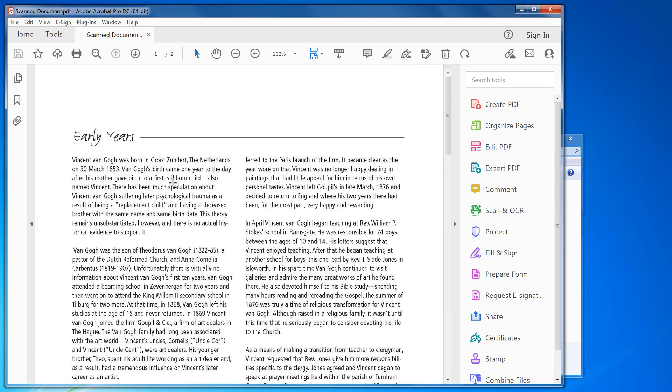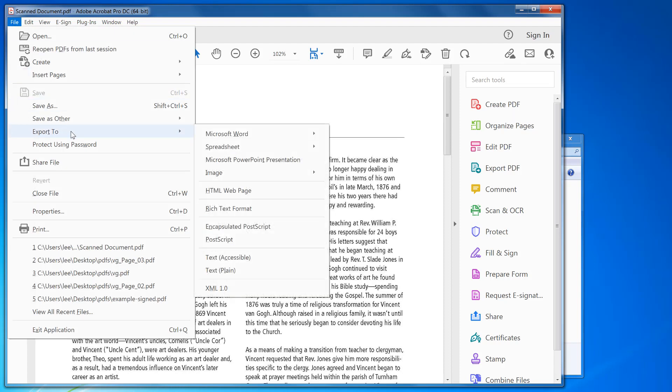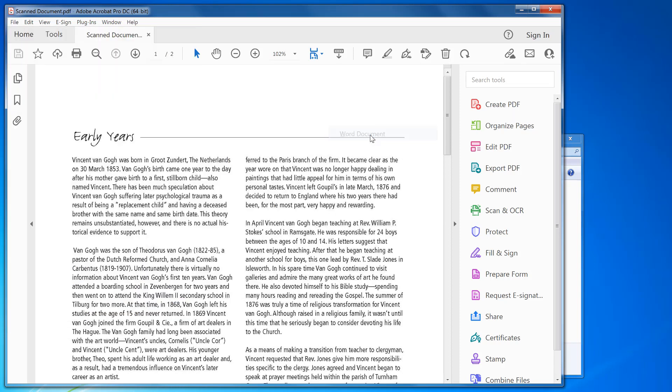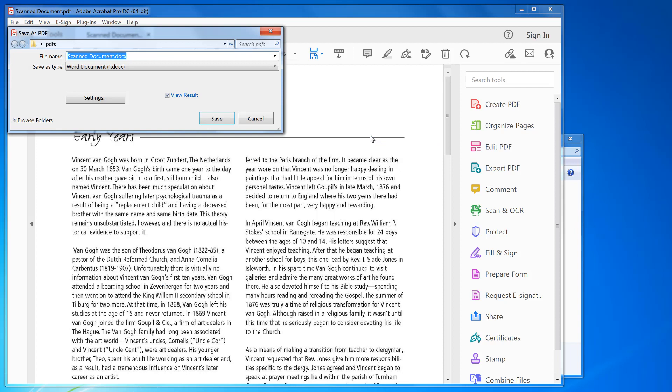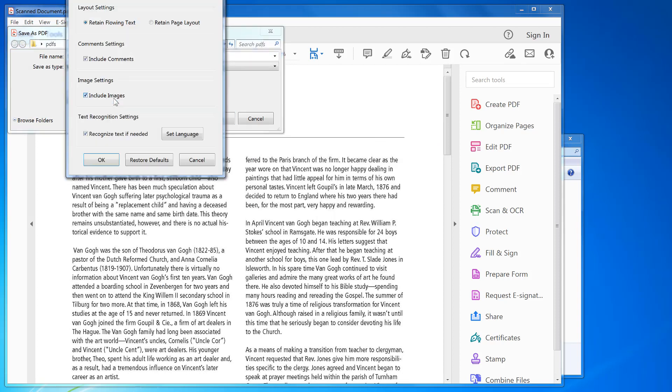To save it out as a Word format file, click on File menu, Export to Microsoft Word, Word document. You set your file name; there's any settings that you want to set as well.